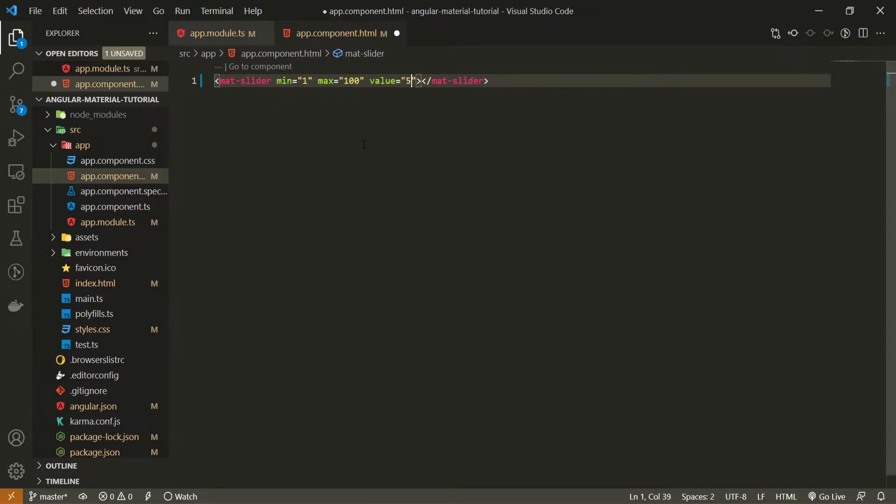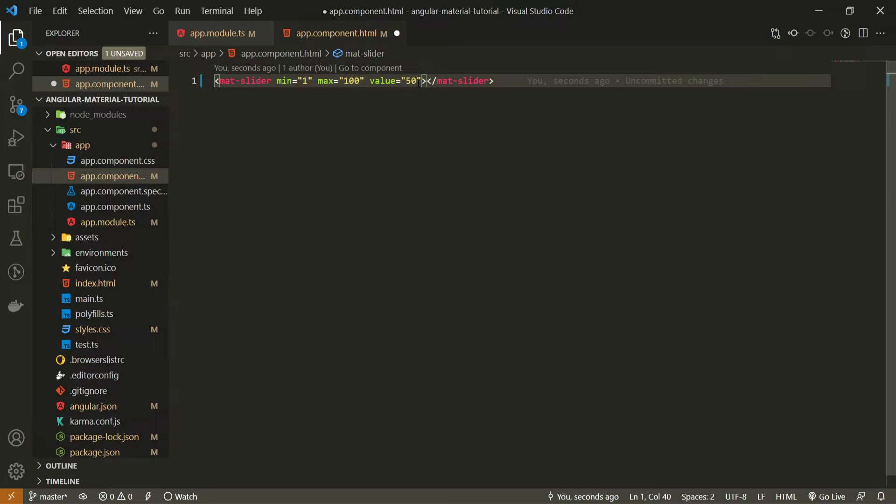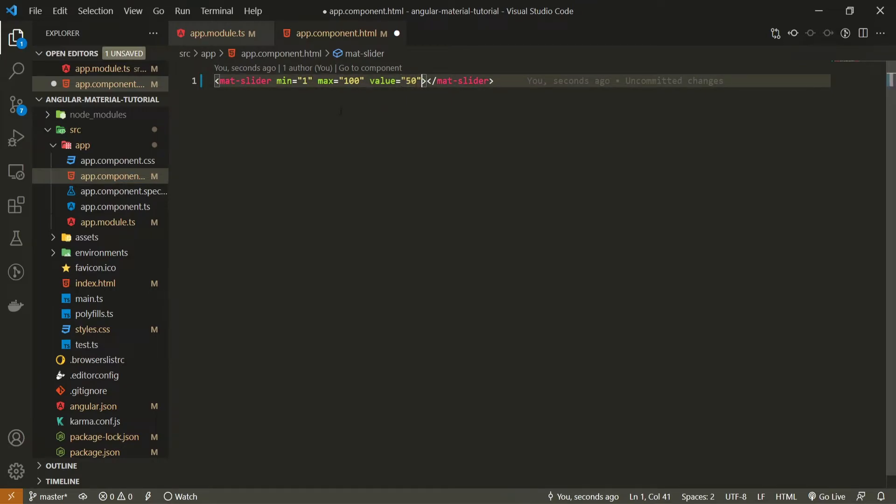So here, I will pass value of 50. So with this value of 50, our mat slider should already be, that dot on a slider itself should already be in the center of our slider, because the 50 itself is just a half from 100.